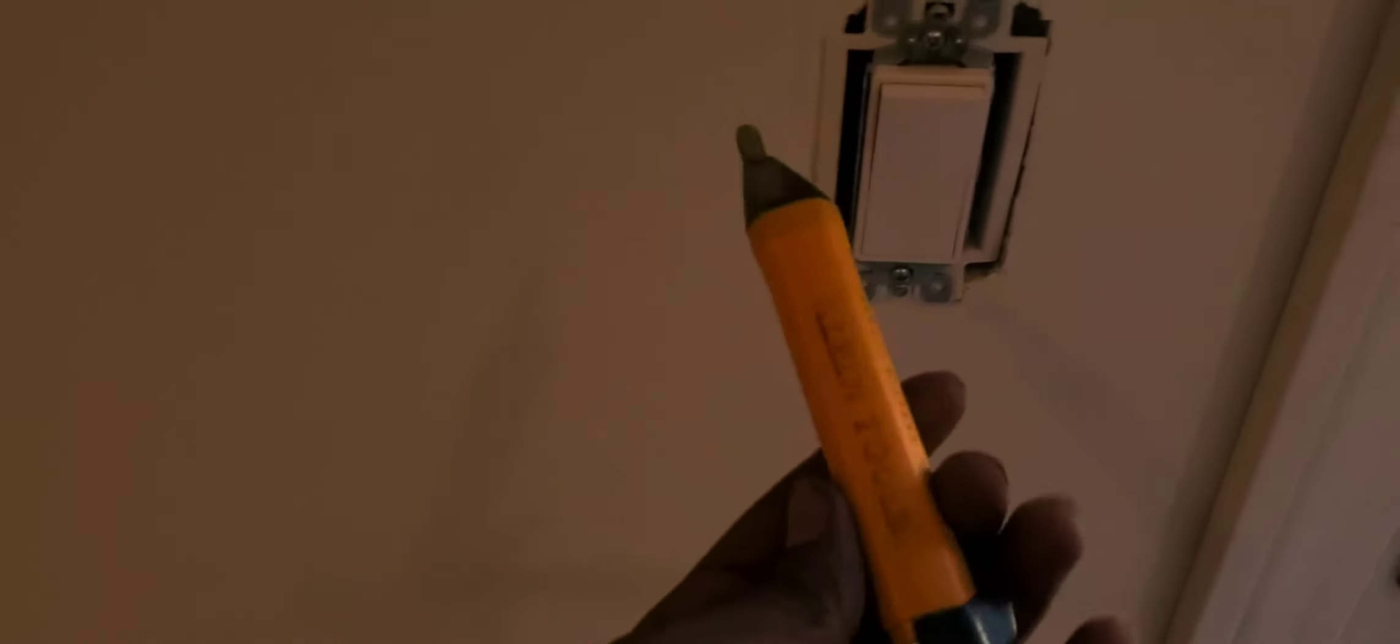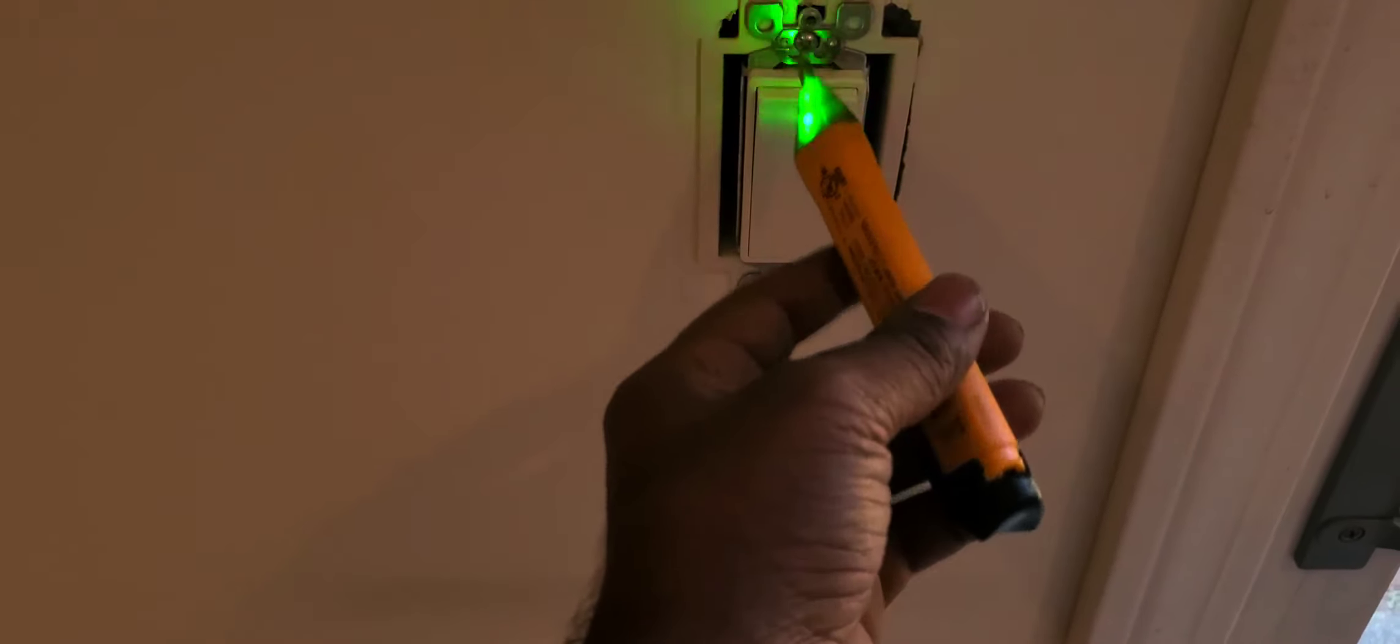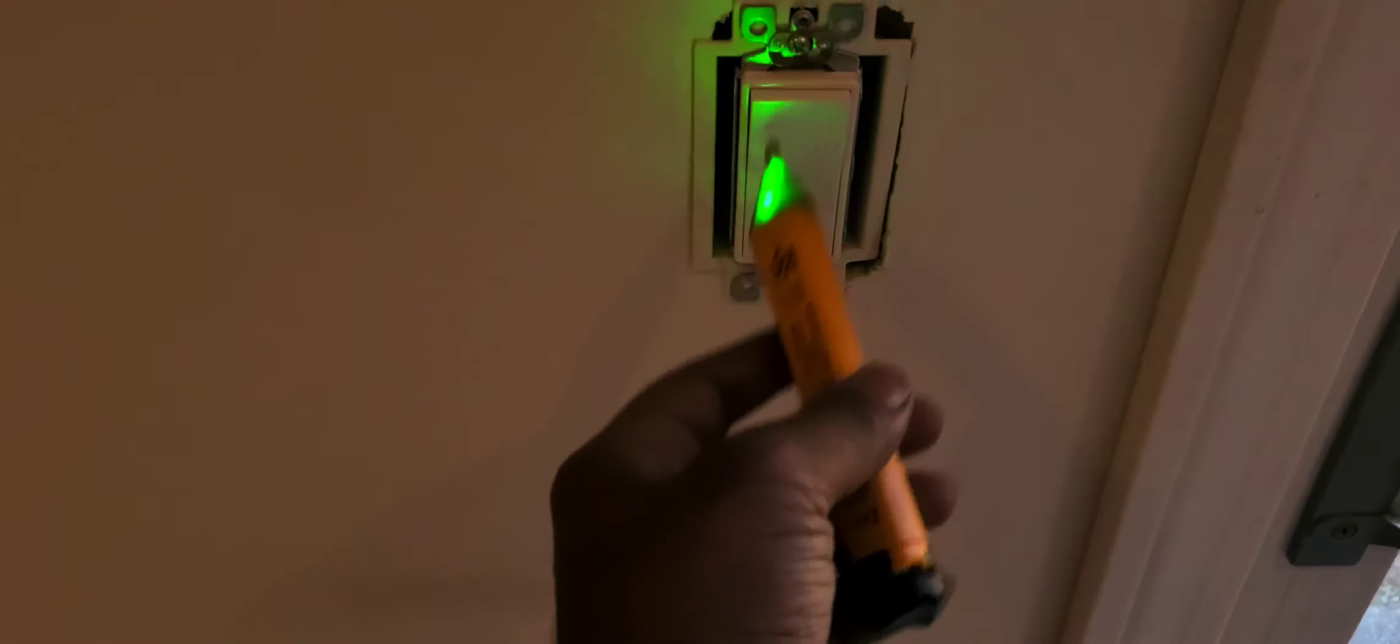As you can see, I have my tester. Always use a tester, take off your breaker, double check, and thanks for watching.